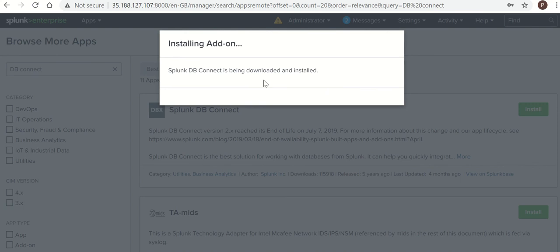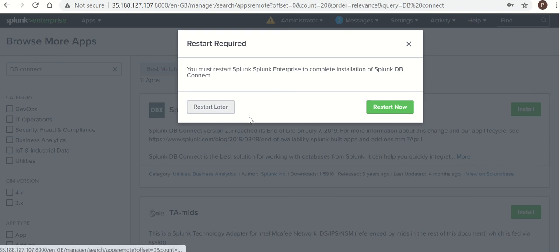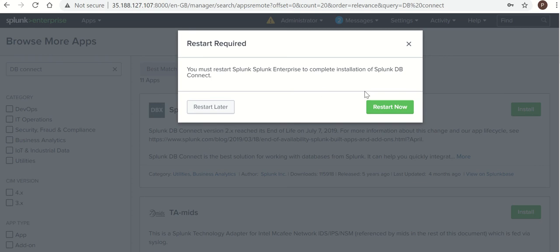It will take a few minutes to complete it. Yeah, the installation has been completed. So you can restart later, but as we need to configure DB Connect right now, I am going to restart it.